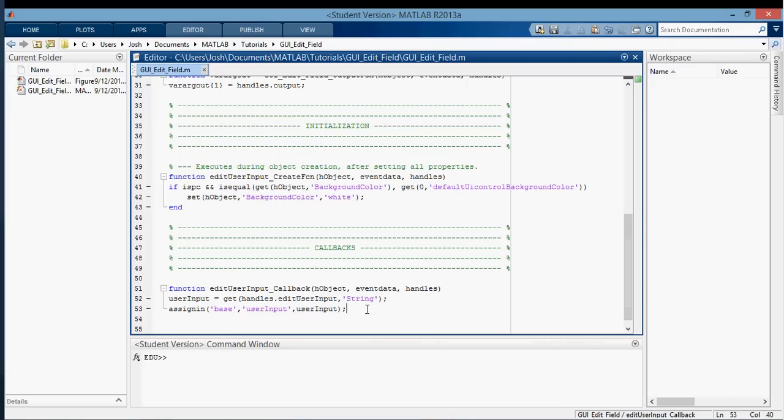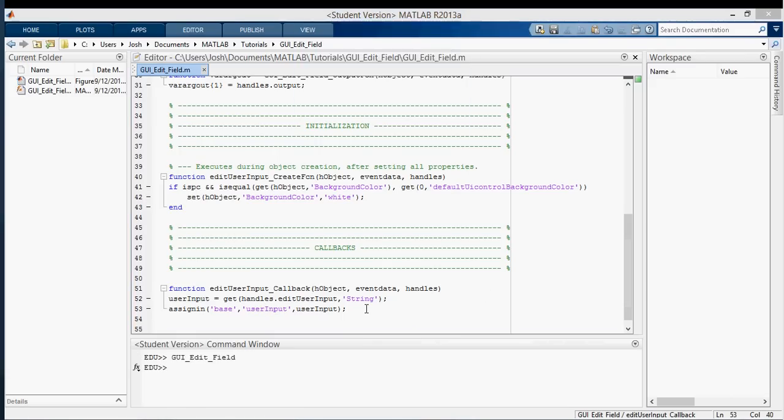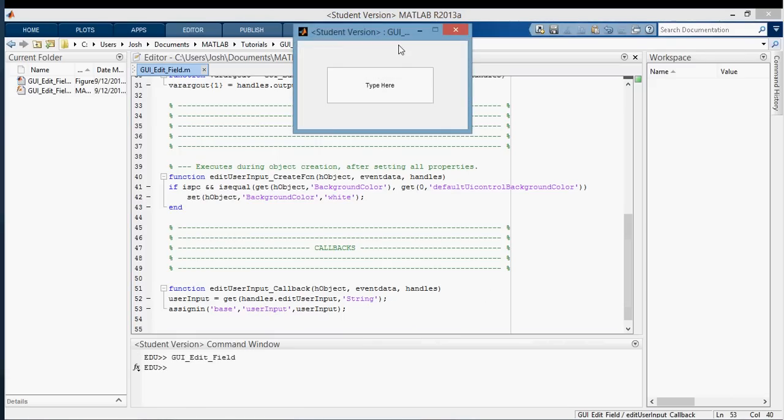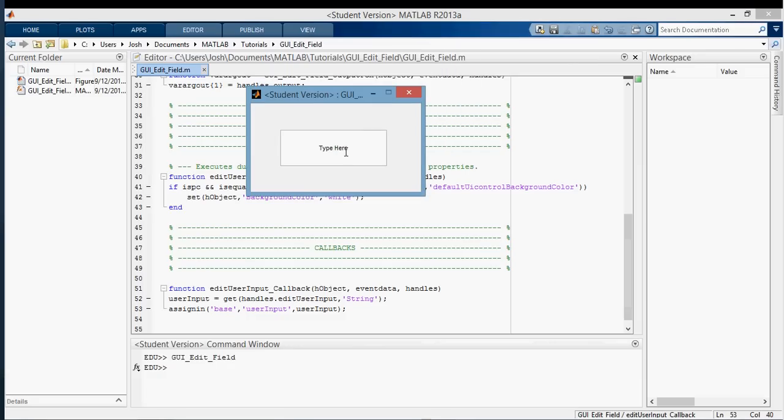And now if we save that, then I can run it, and I can type a message in here. So let's just type hello, and it should show up here. And you can see it's a string, it's in quotation marks. And that's a string.